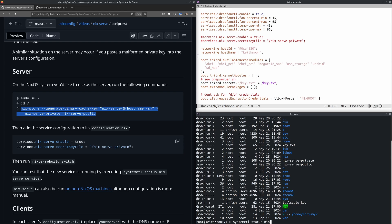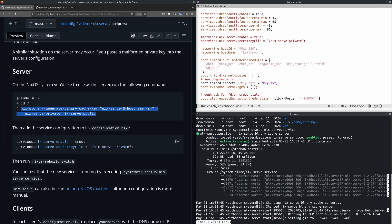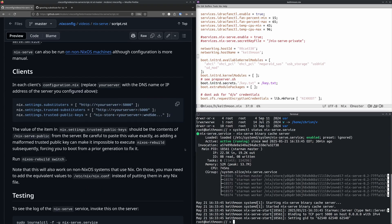I've already run nixos-rebuild and activated the nix-serve service. We can see it's listening on port 5000. This nix-serve setup can also be run on non-NixOS machines that run Nix, although the configuration is a bit more manual. Now that the server is set up, on the client we want to go into configuration.nix and set a few values.